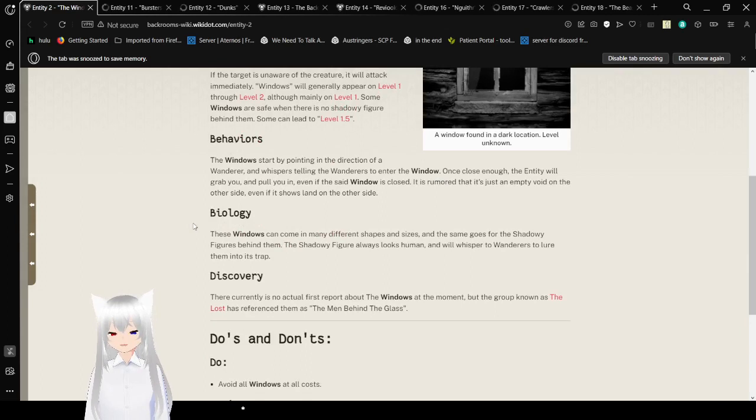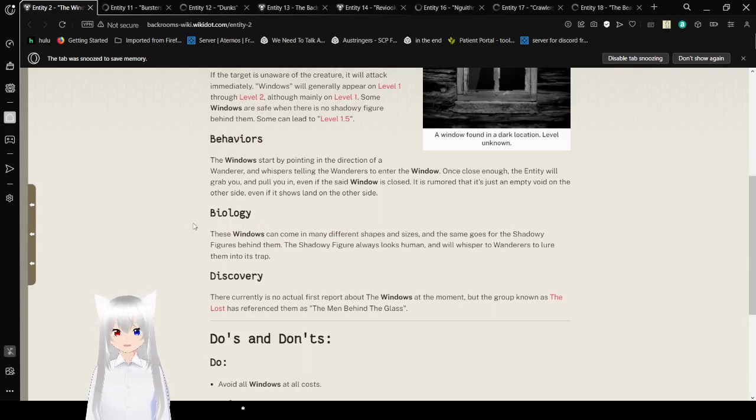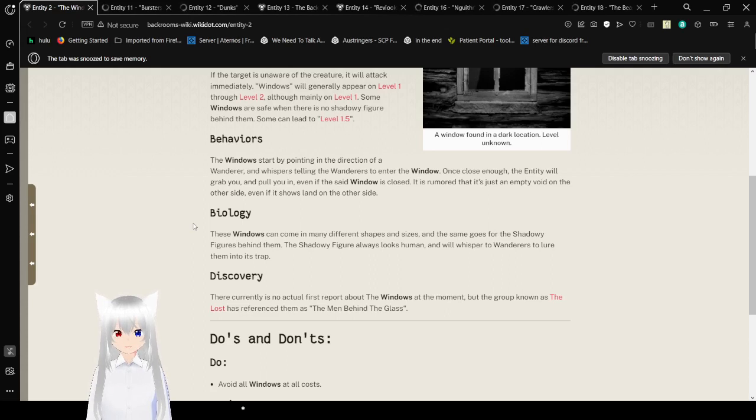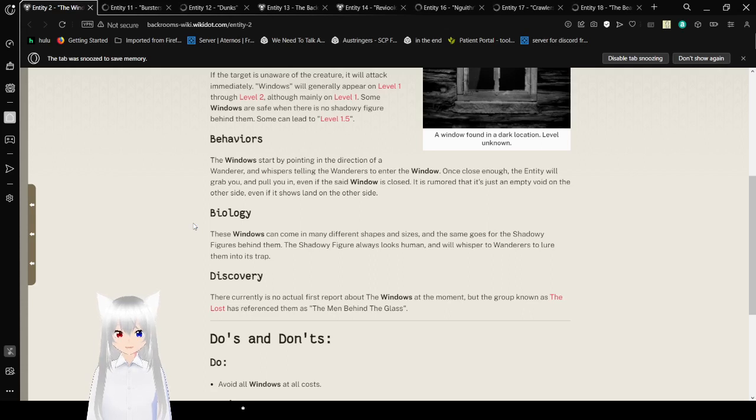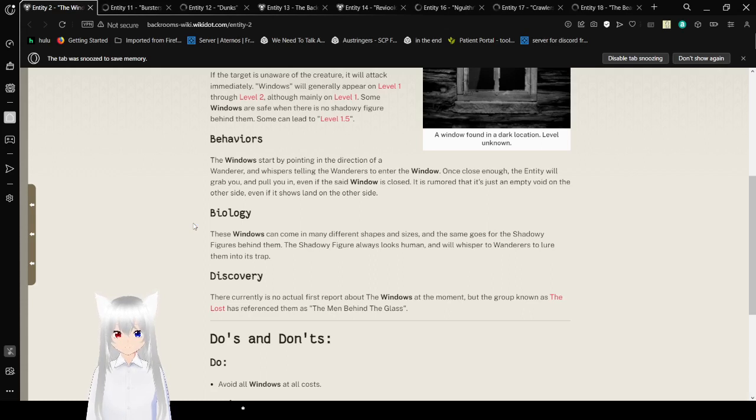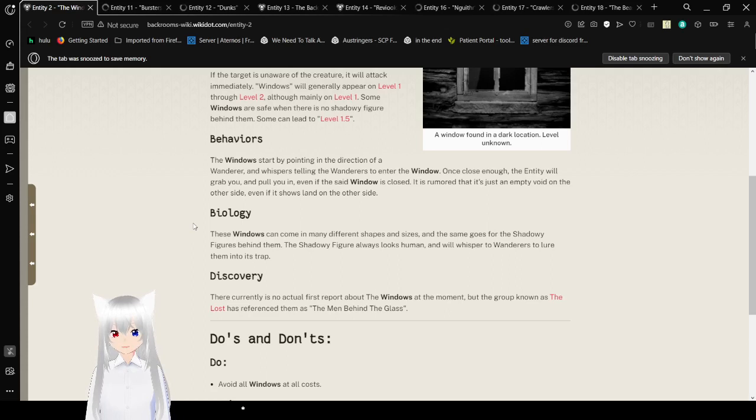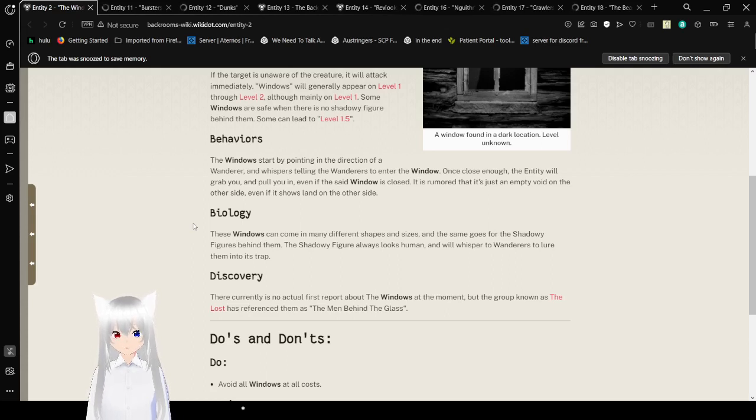Behaviors. The windows start by pointing in the direction of a wanderer, and a whisper is telling the wanderers to enter the window. Once close enough, the entity will grab you and pull you in, even if the said window is closed. It is rumored that it is just an empty void on the other side, even if it shows land on the other side.